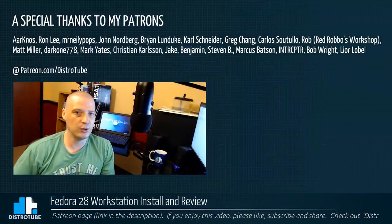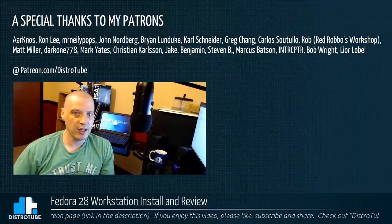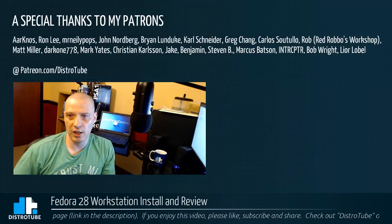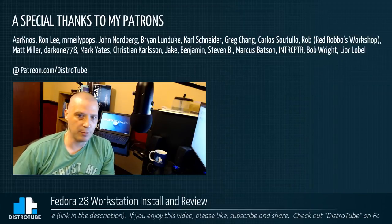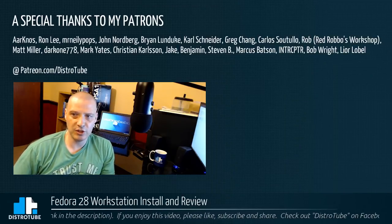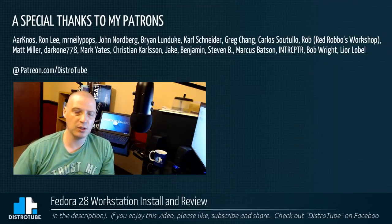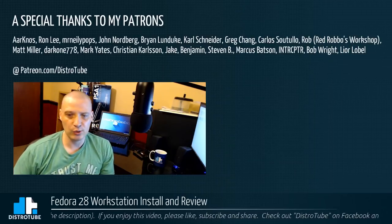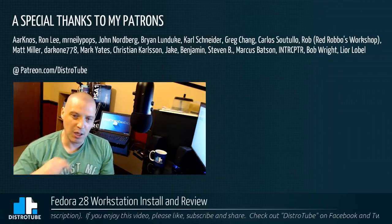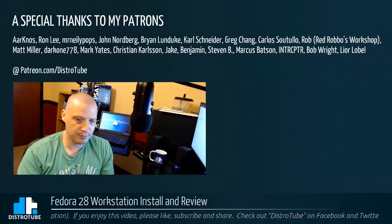Before I go, I do want to do a special thanks to all my patrons. AK Ron, MrNeelyPops, John, Brian, Carl, Greg, Carlos, Rob, Matt, Darkwind, Mark, Christian, Jake, Benjamin, Stephen, Marcus, Interceptor, Bob, and Lior. You guys rock. You guys help make this show possible. Peace, guys.